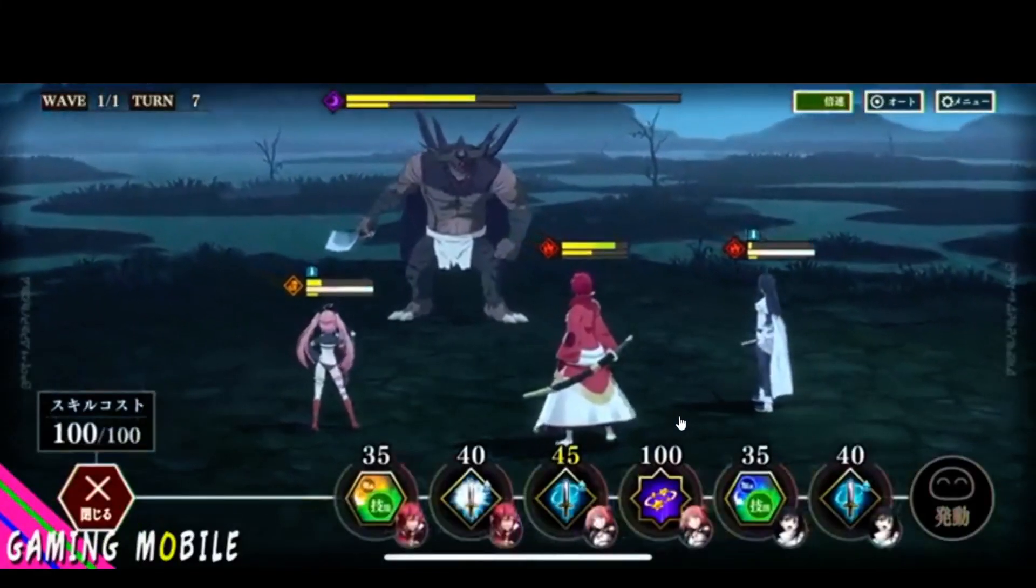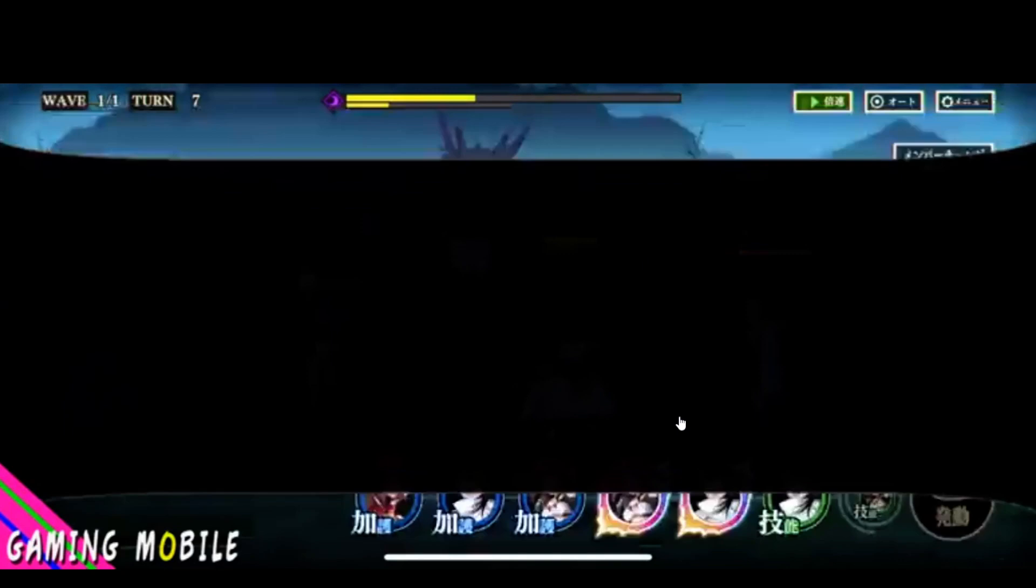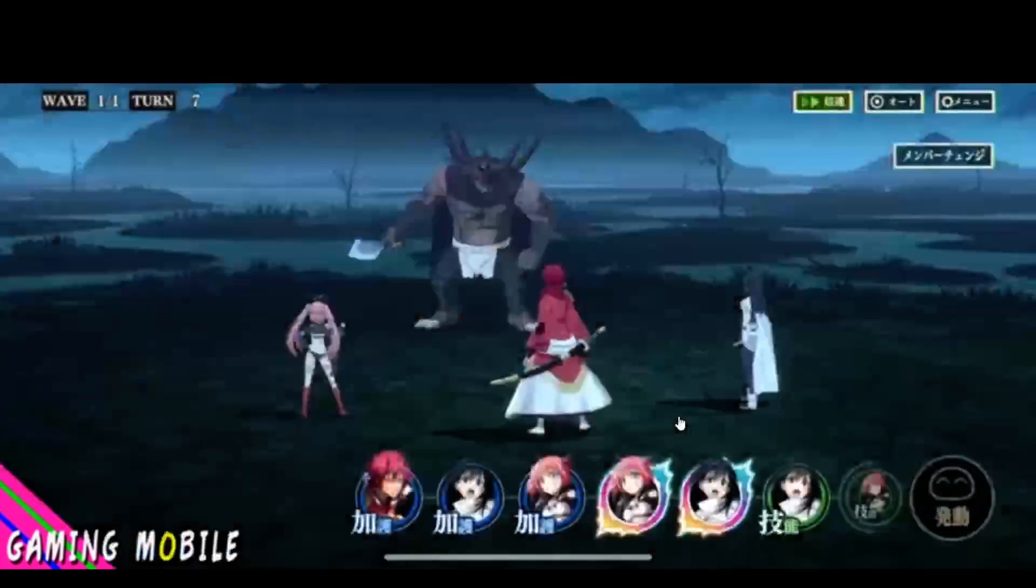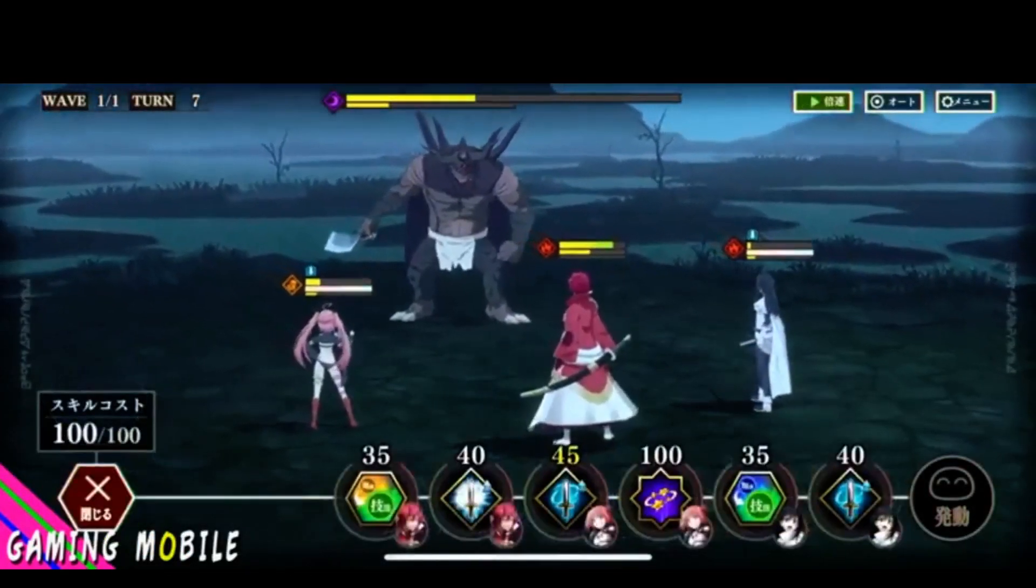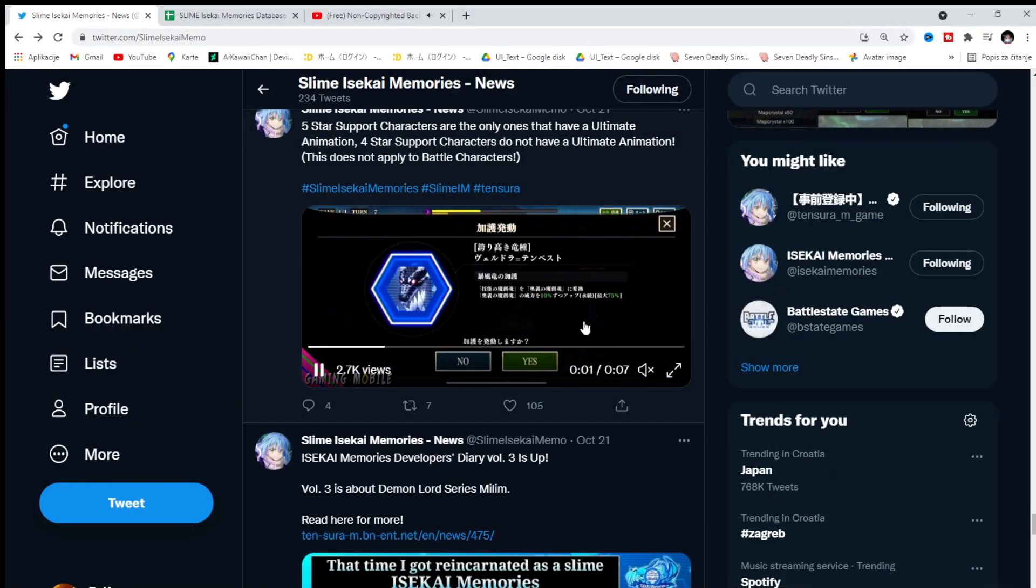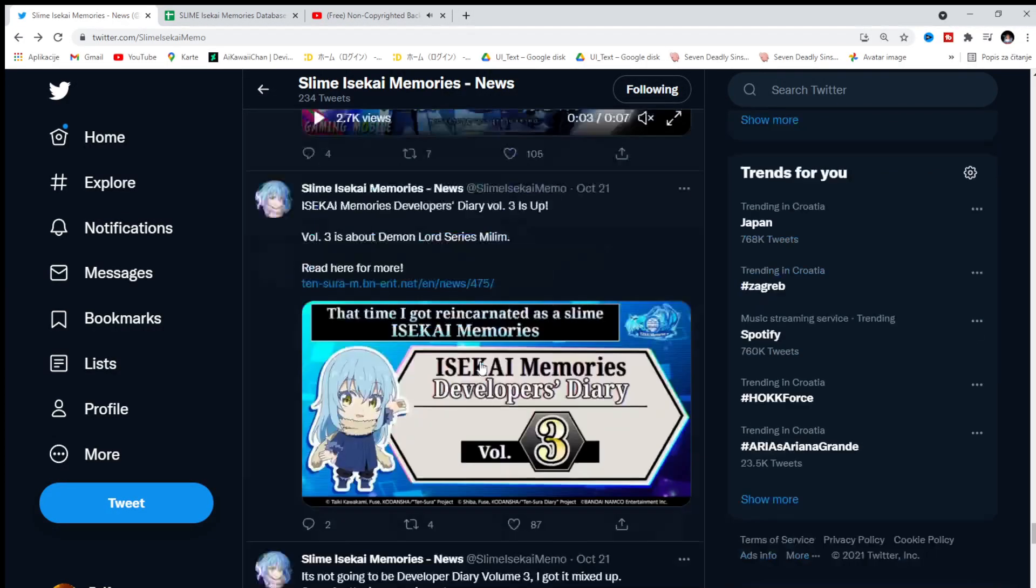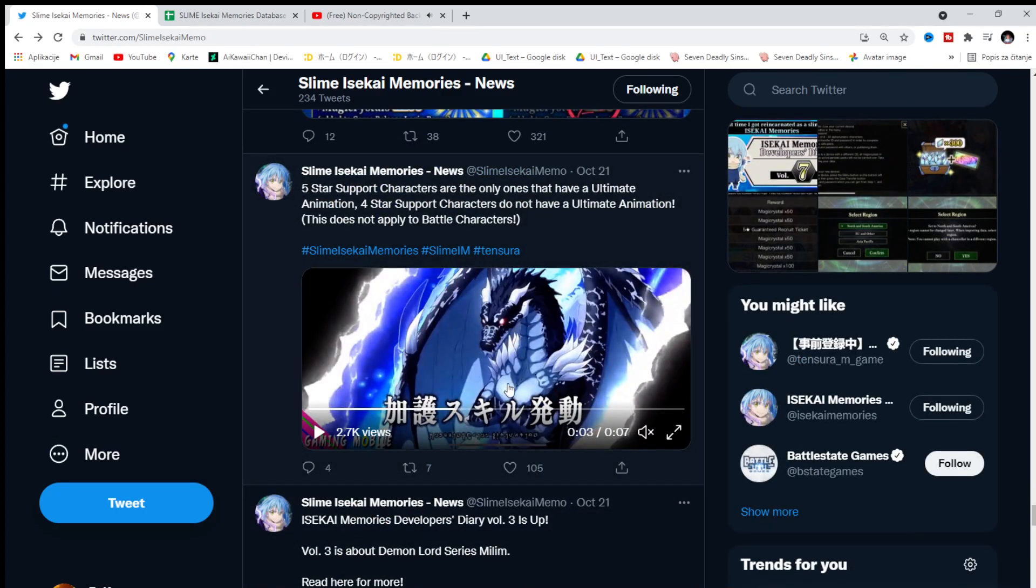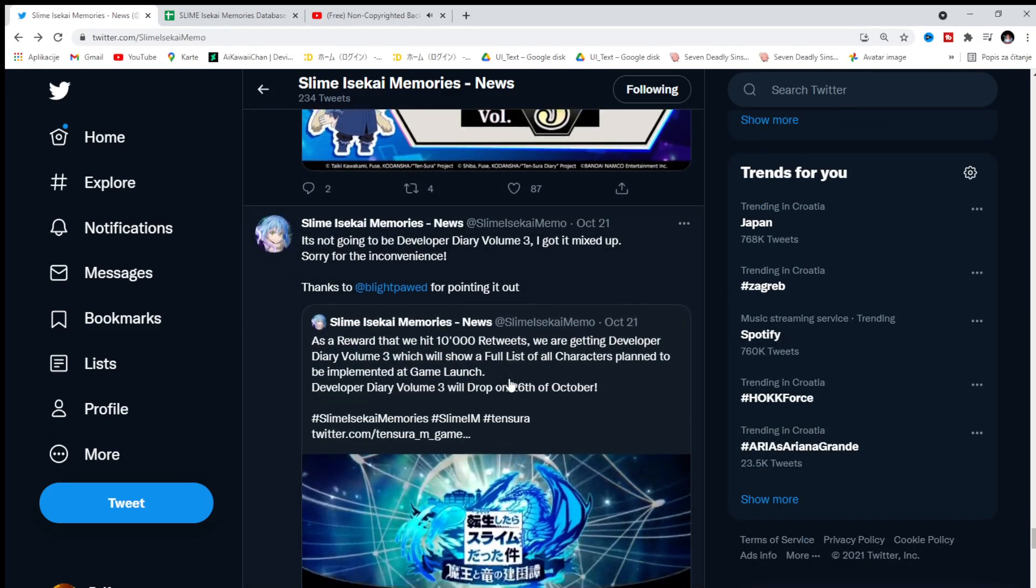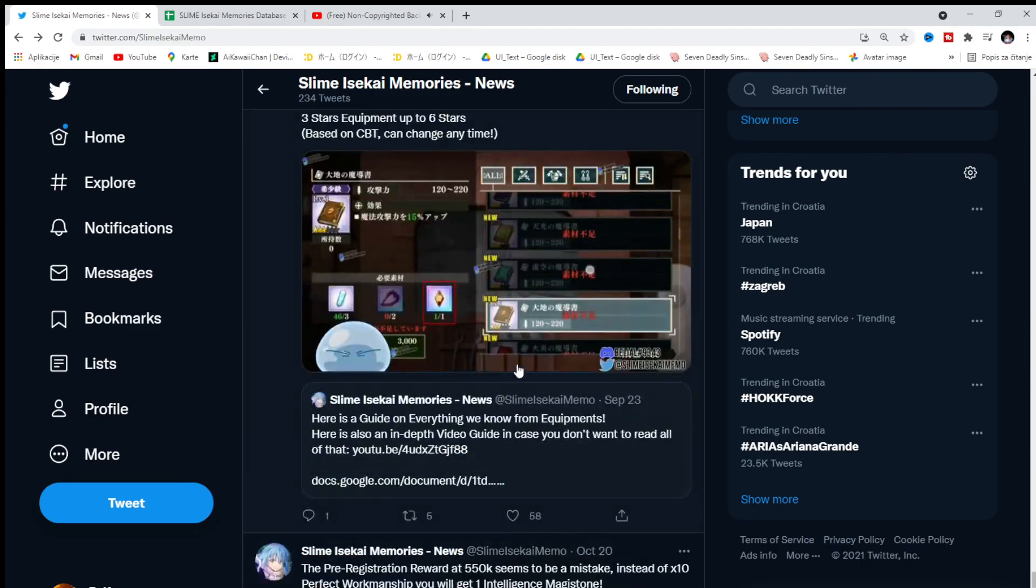So we have some gameplay right here. So this is, yo. Okay, nice. So the gameplay is similar to like 7 Deadly Sins, but not the cards. The cards are not involved. Interesting.